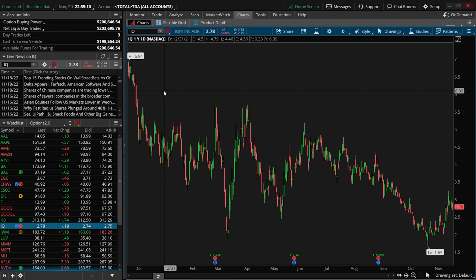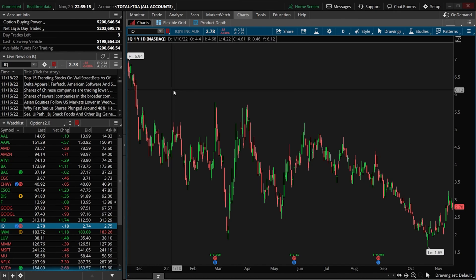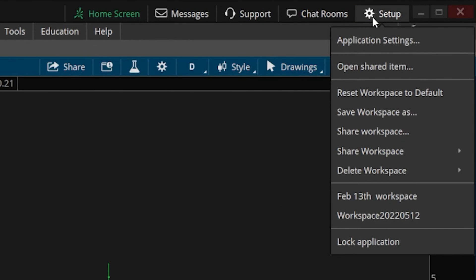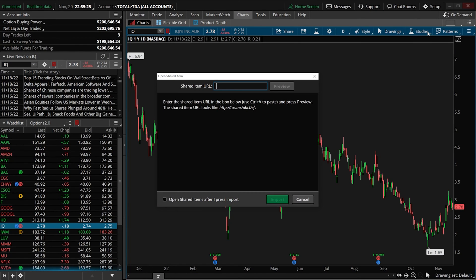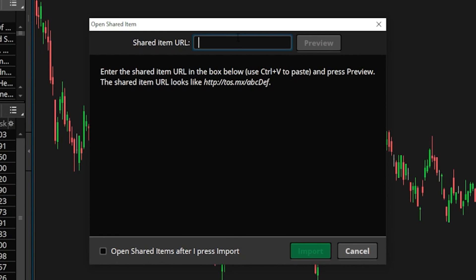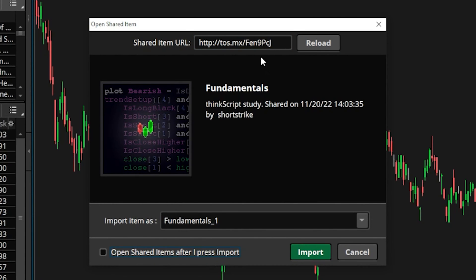We can then head back over to the ThinkorSwim platform and open it as a shared item. To do that, simply come up here to the Setup menu, then come down and select Open Shared Item. That'll create a little pop-up window where we will click in the search box and hit Control+V to paste in that link. Coming over to the right, we can actually preview the script — it is called the Fundamental Script. Then come down and hit Import, which will load it directly into your platform.